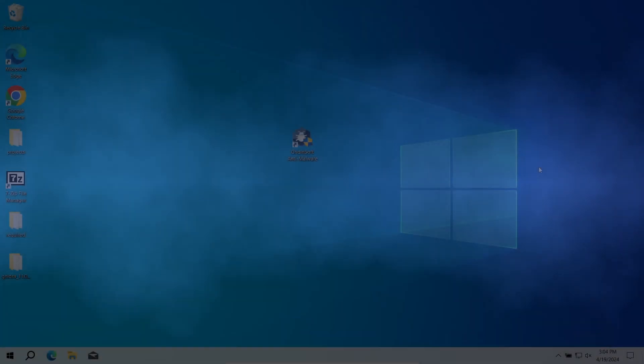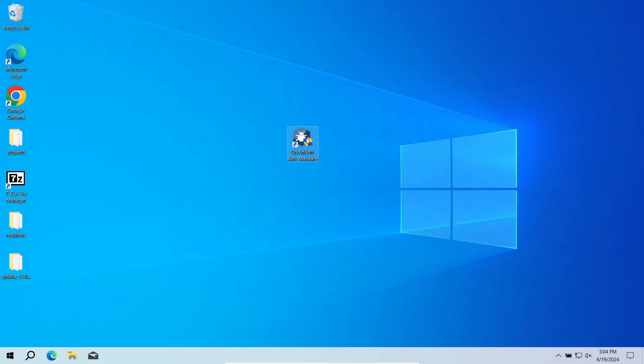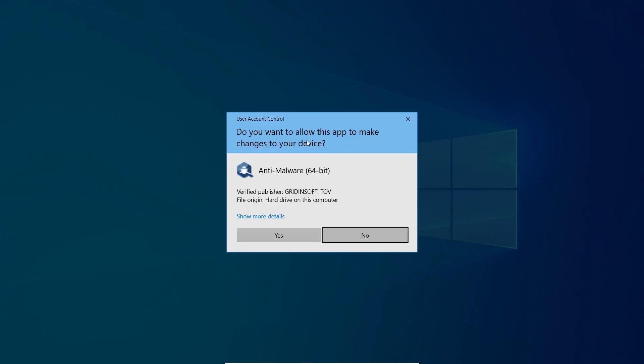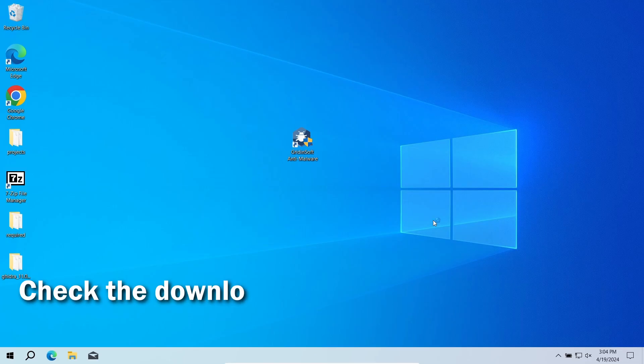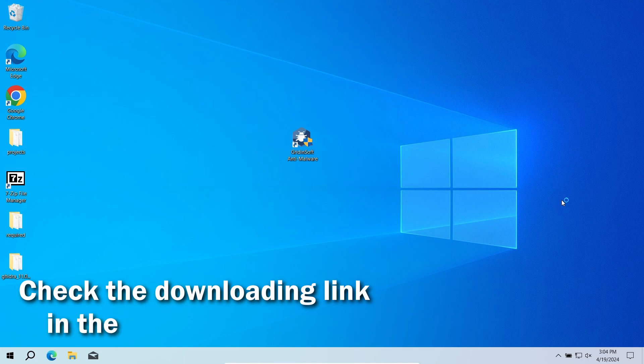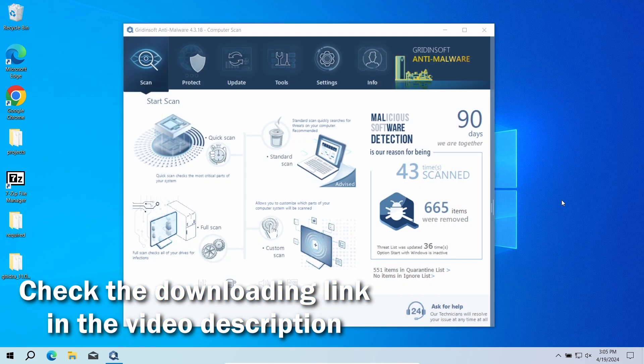For that reason, I recommend running a second opinion scan with GridinSoft Anti-Malware. It will quickly reveal whether there is any threat to your system or not.